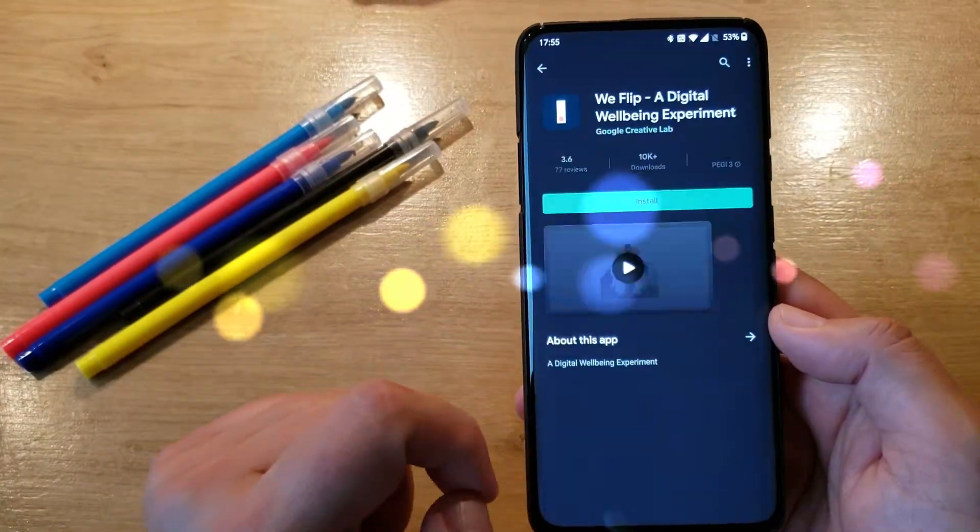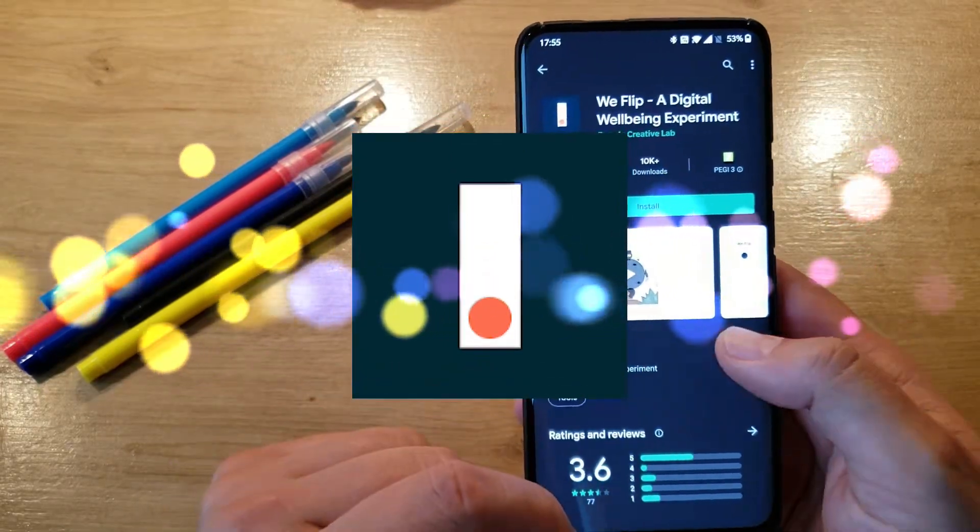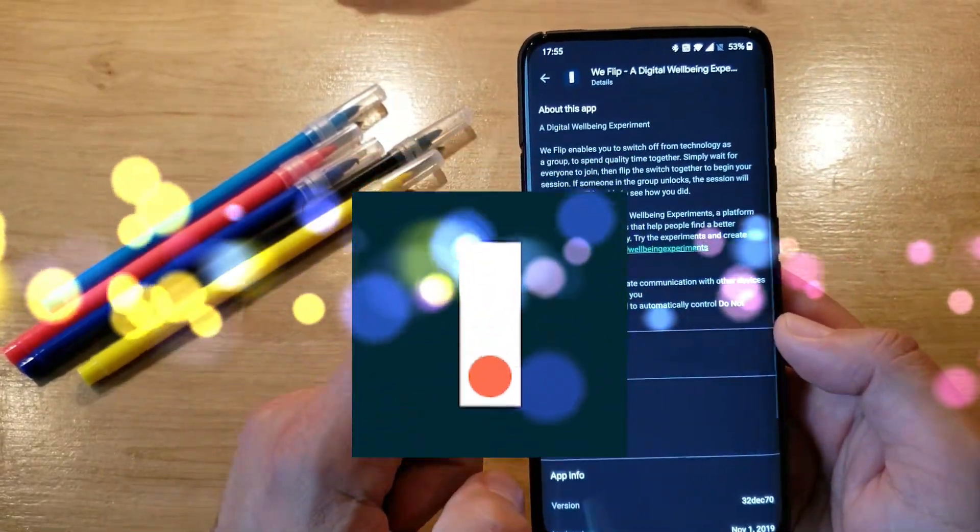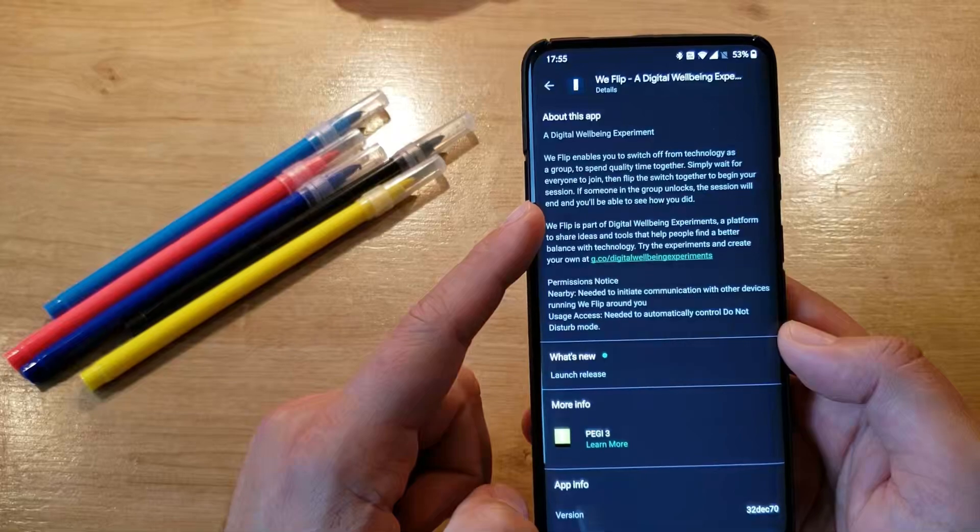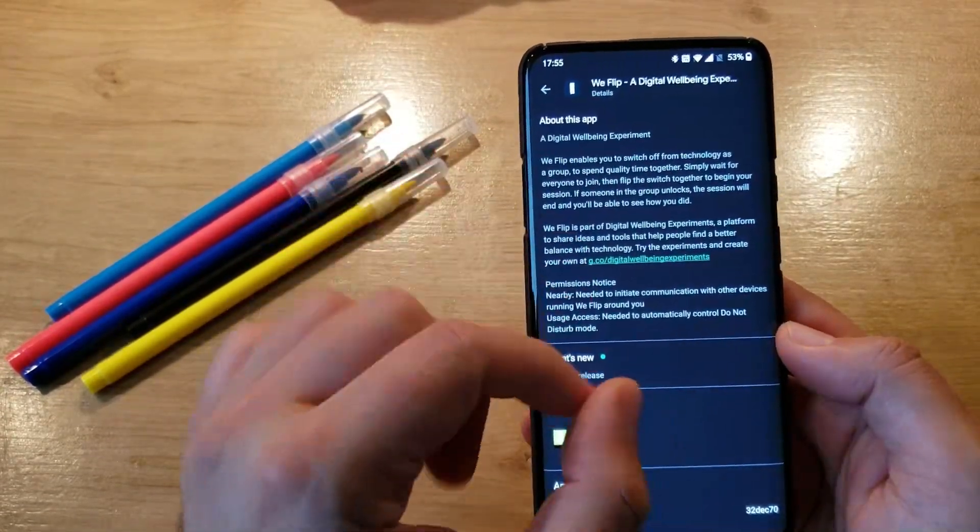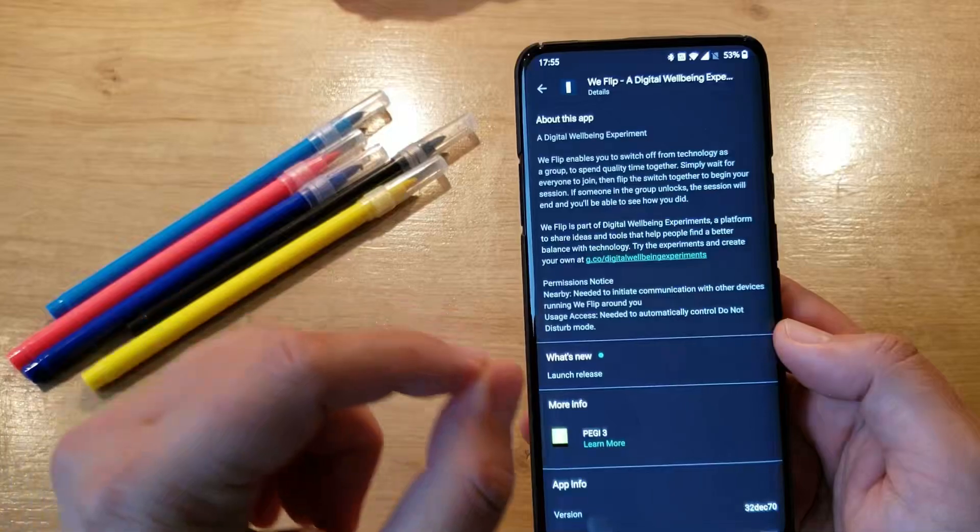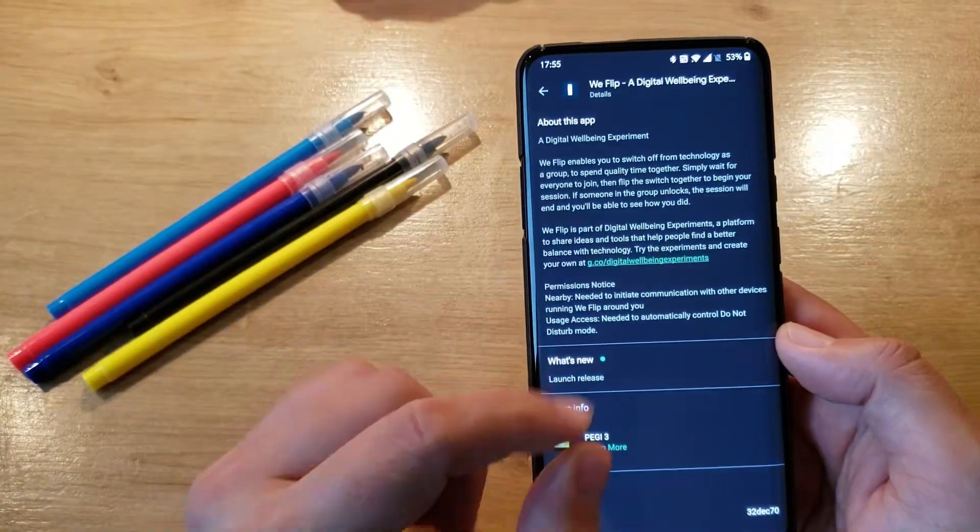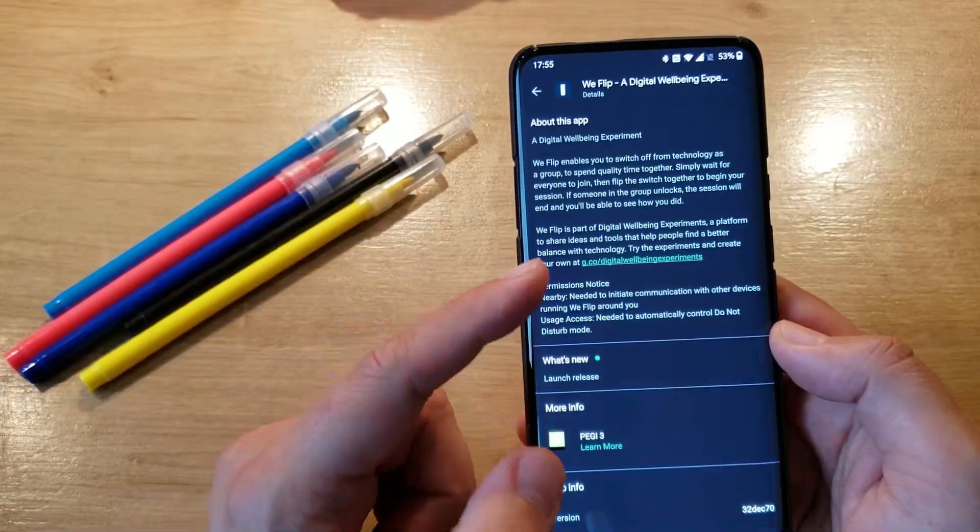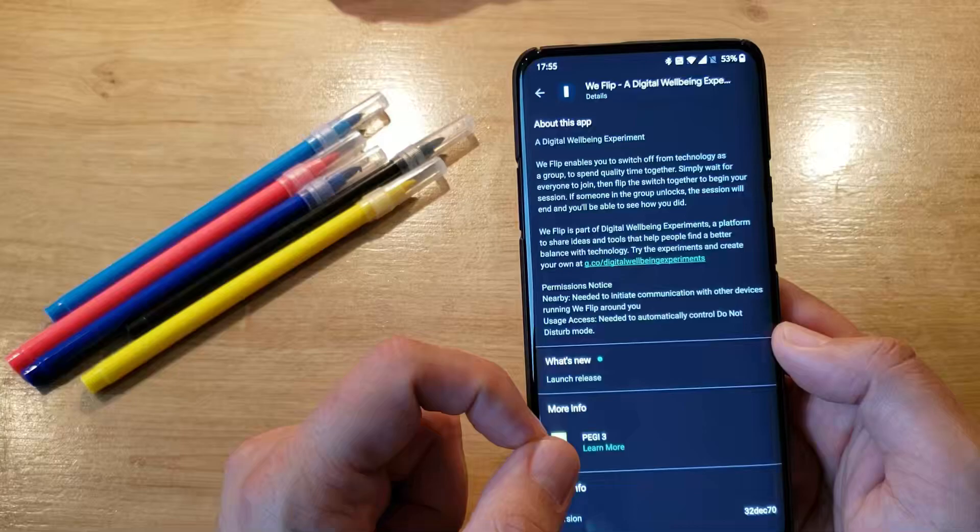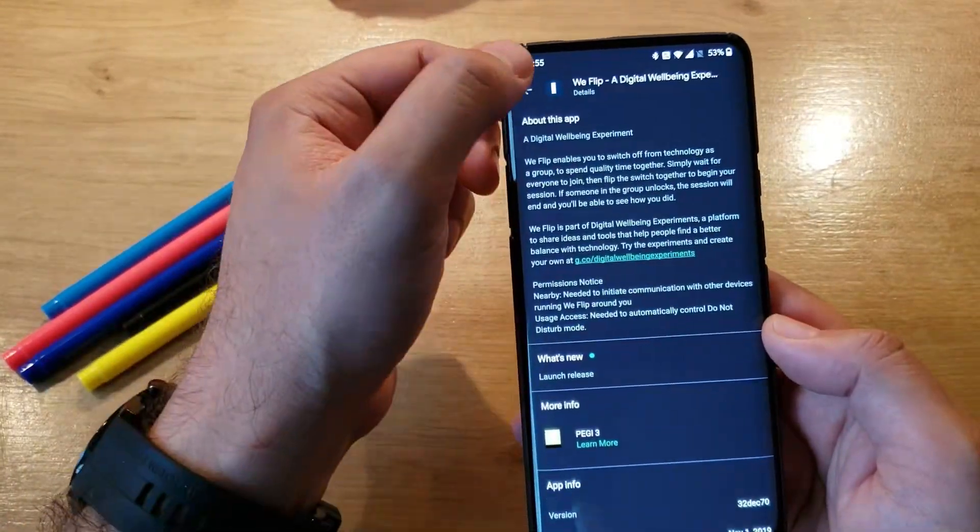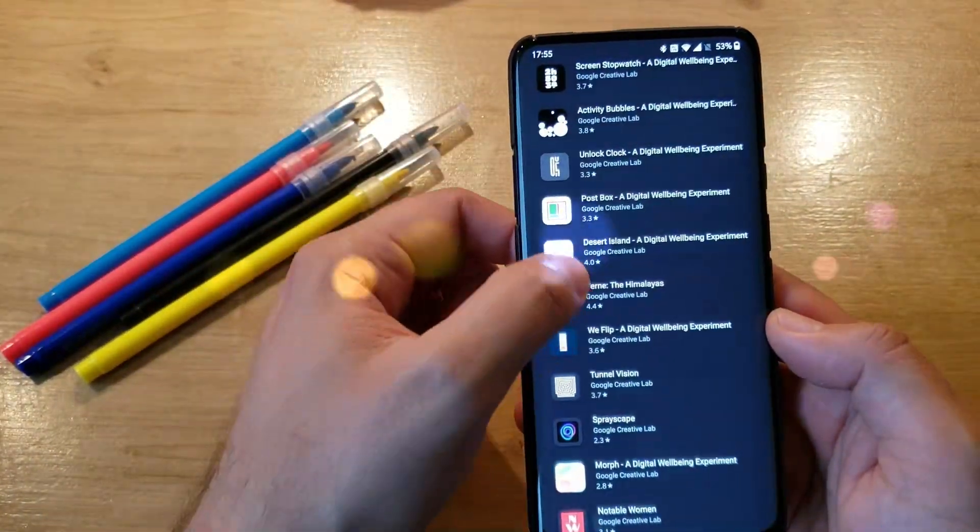Next one, We Flip. Again, it's a digital wellbeing experiment. We Flip enables you to switch off from technology as a group to spend quality time together. Simply wait for everyone to join, then flip the switch together to begin your session. If someone in the group unlocks, the session will end and you'll be able to see how you did. A nice one again.